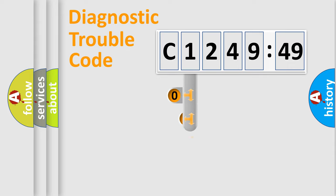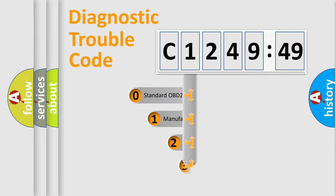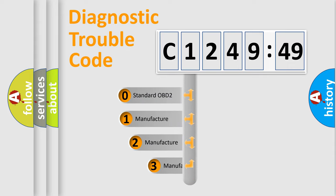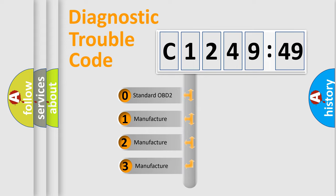Powertrain, Body, Chassis, and Network. This distribution is defined in the first character code.